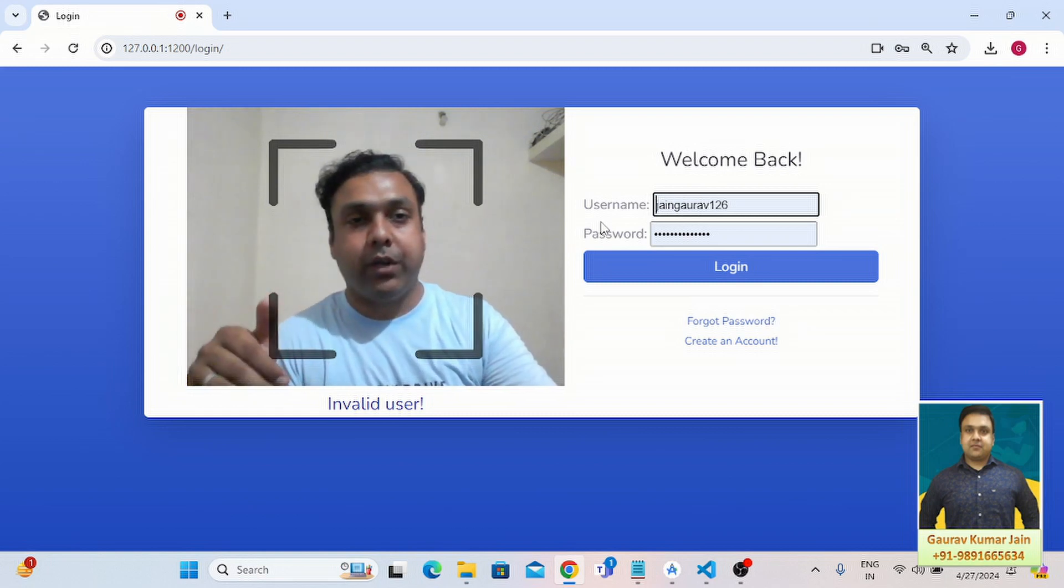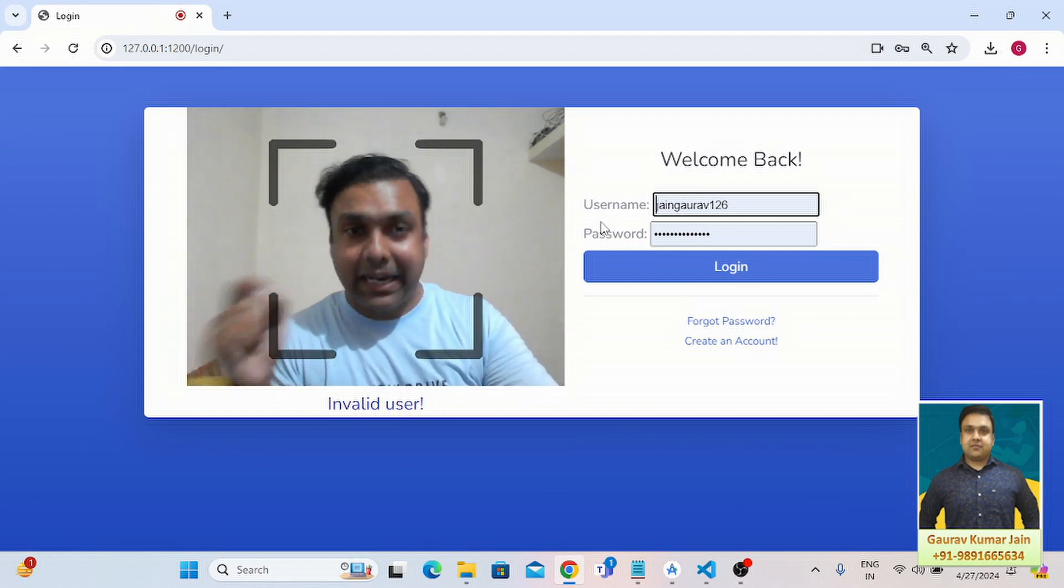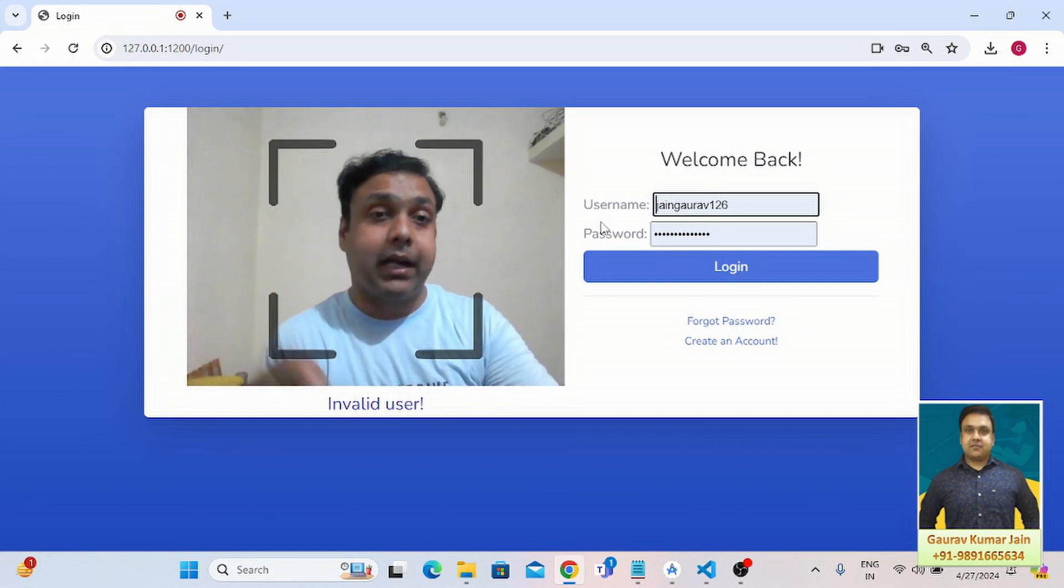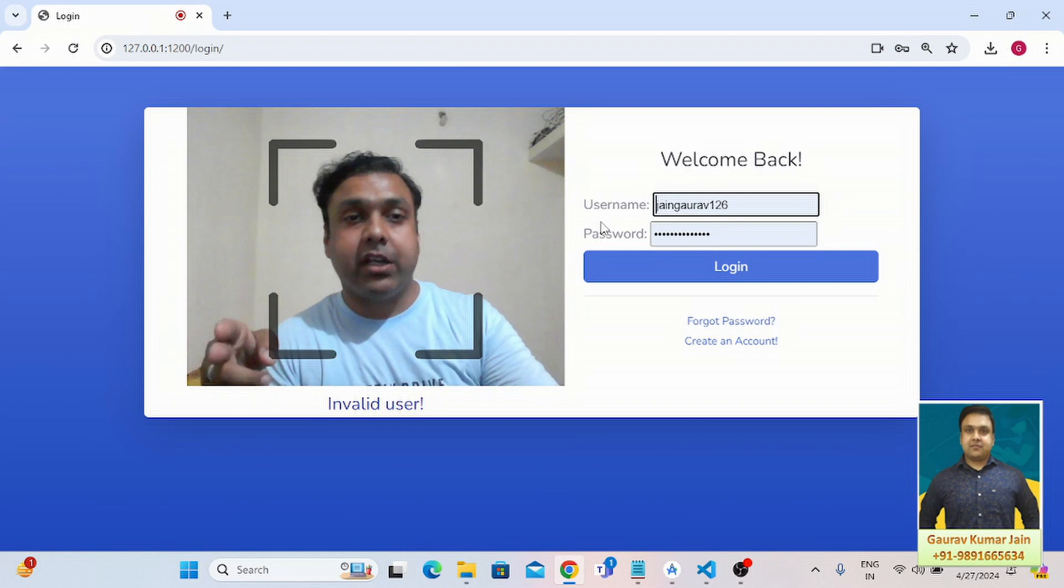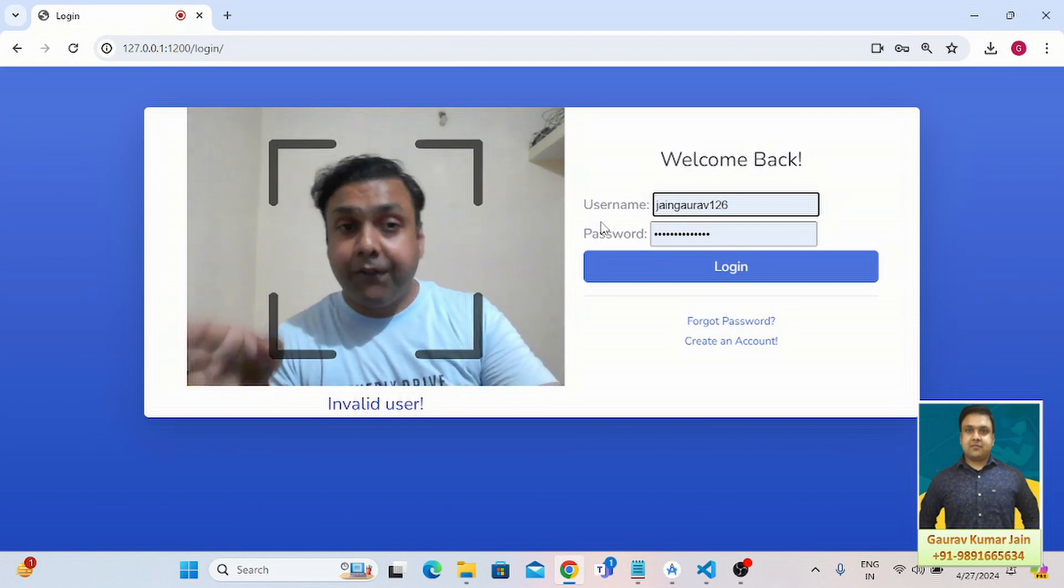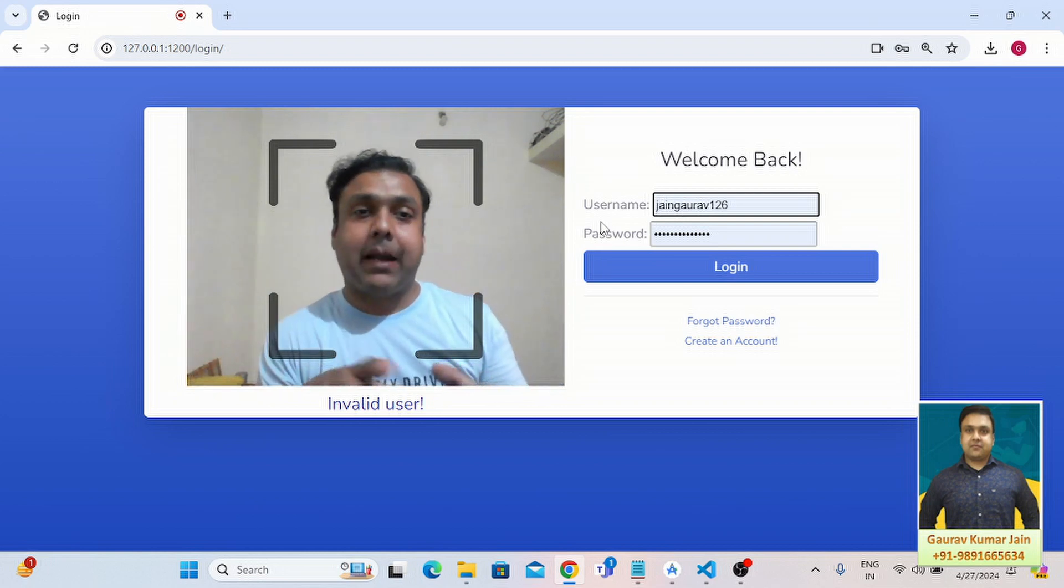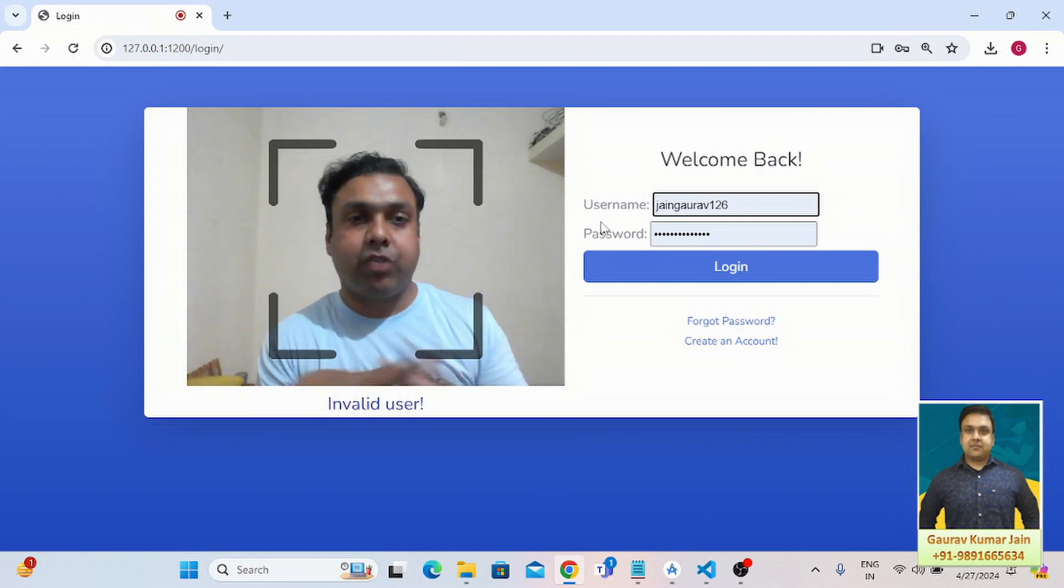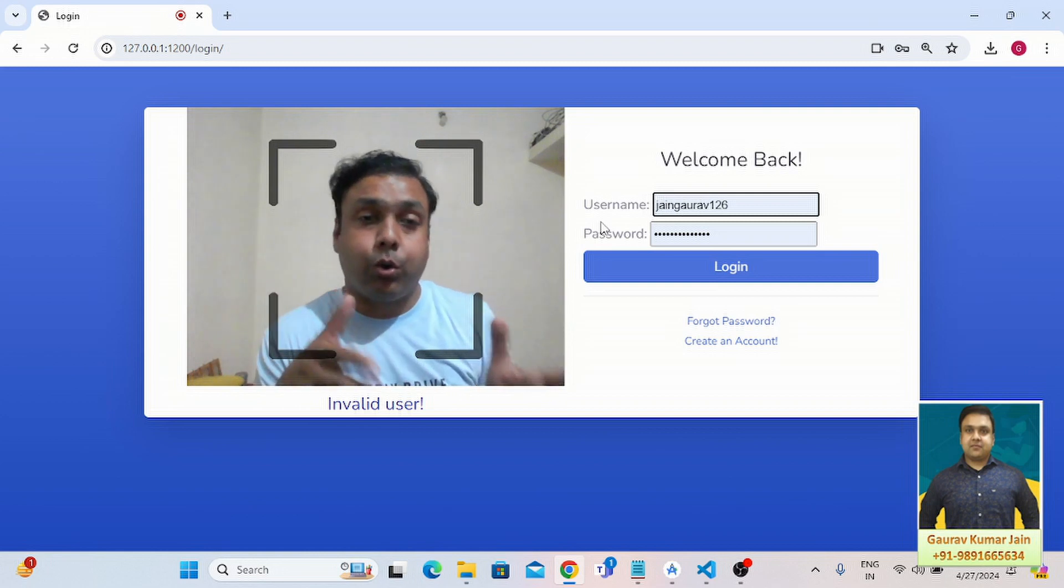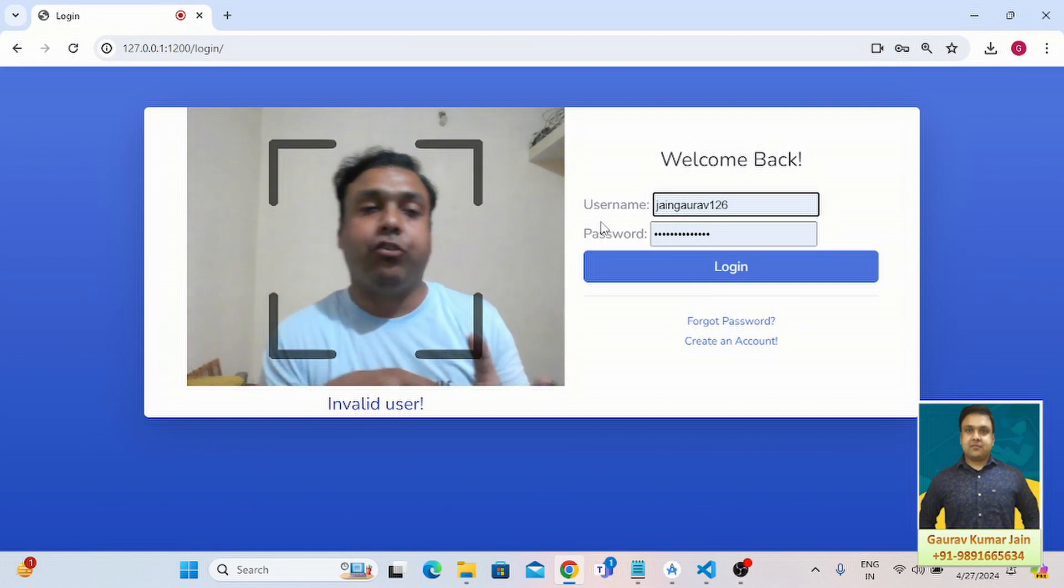Stay tuned with me and do not forget to like and share this video in your group. If you find this application extremely interesting and you want the code of this application, contact me.